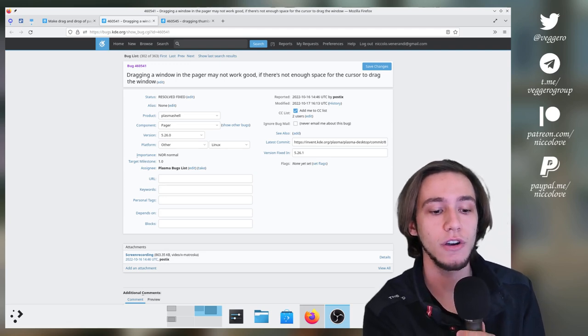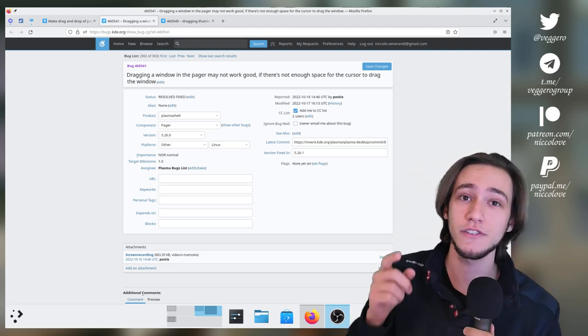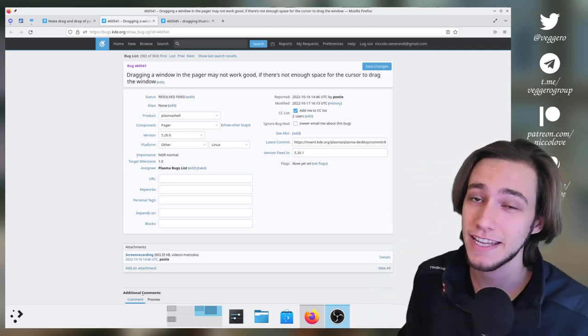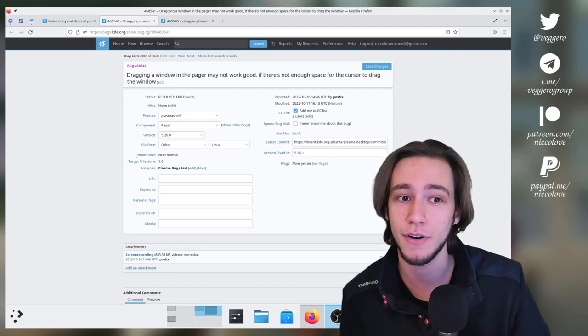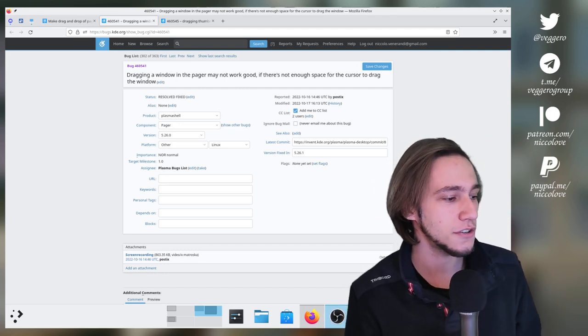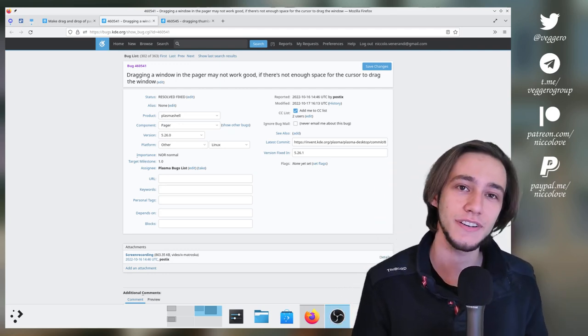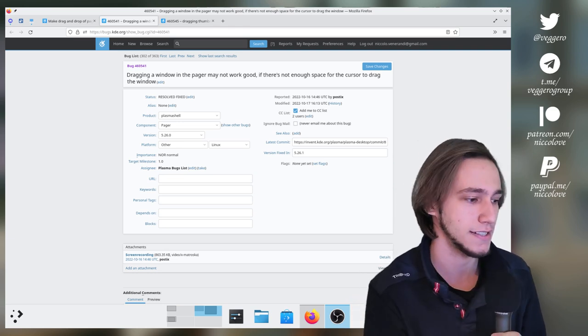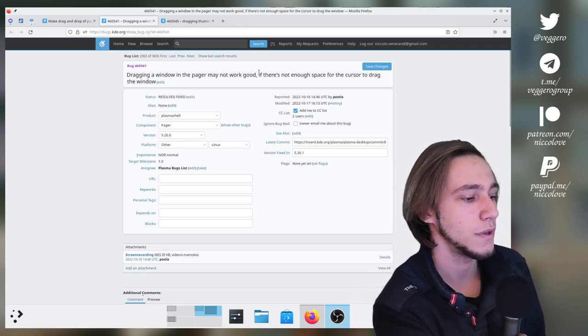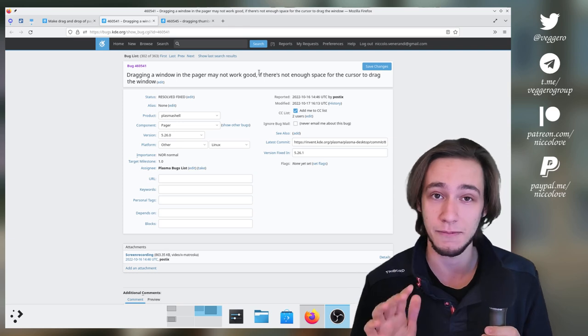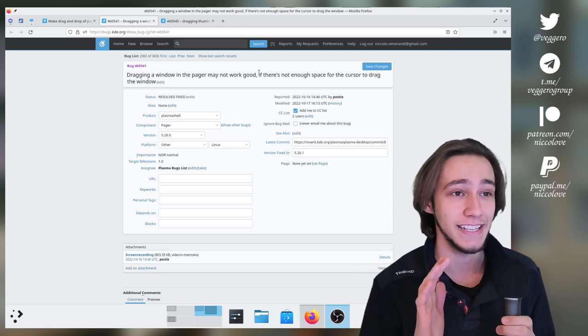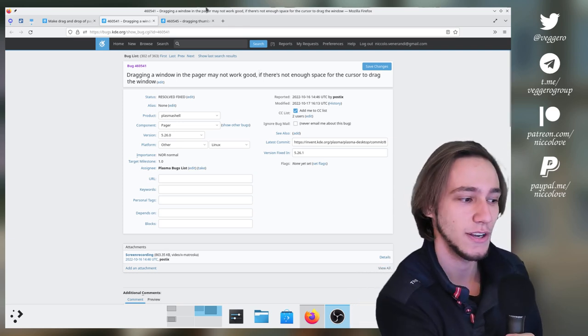Hello and welcome to Niccolo tries to convince you yet again that is indeed a useful developer to KDE. Today we are taking a look to these two bugs. The first one is dragging a window in the pager may not work good and believe me, he's right, they are totally right.